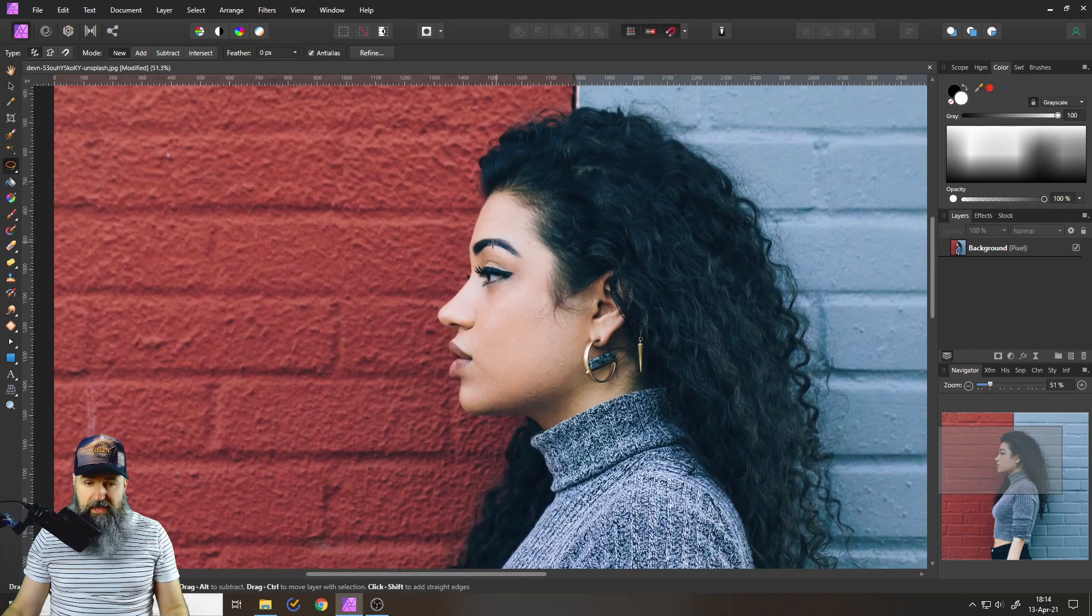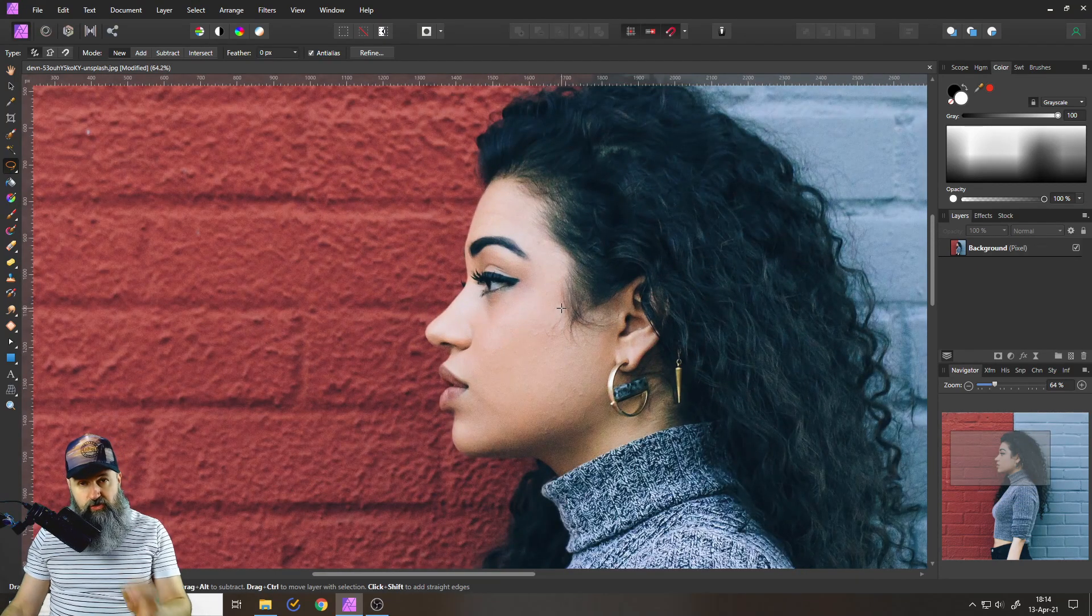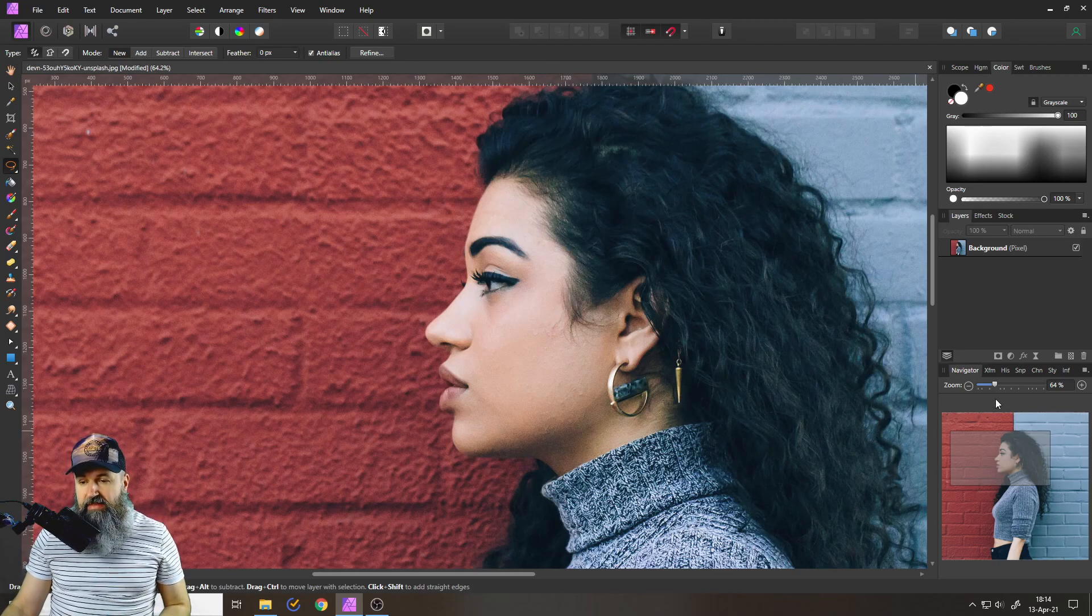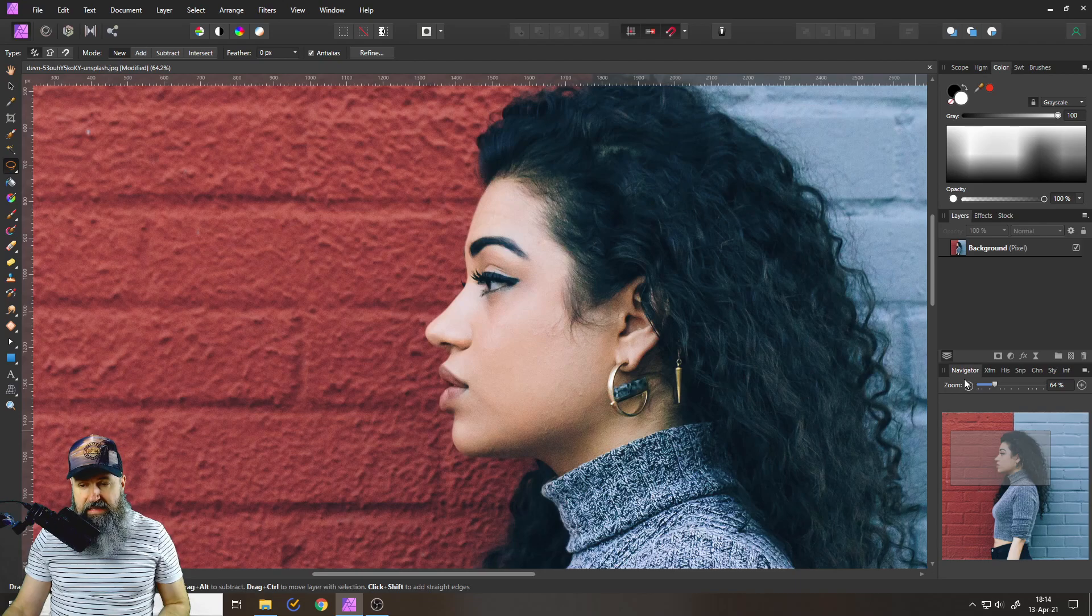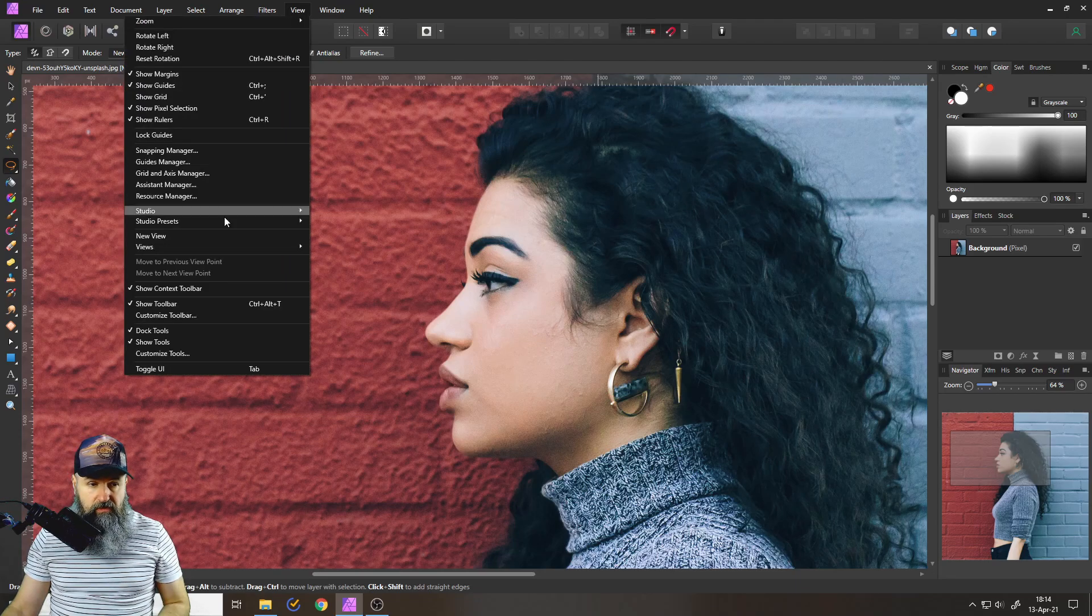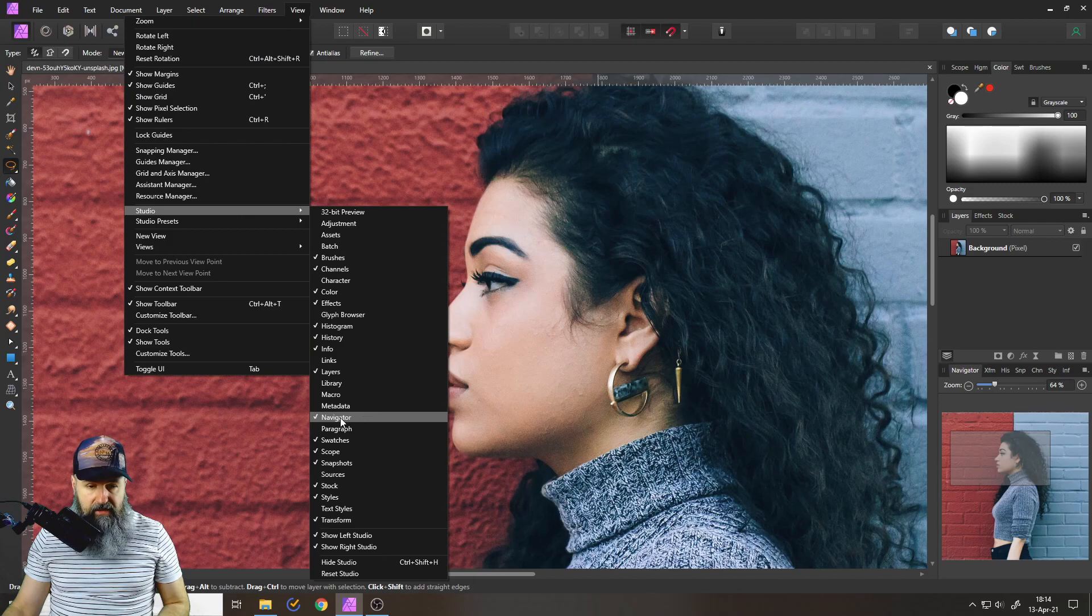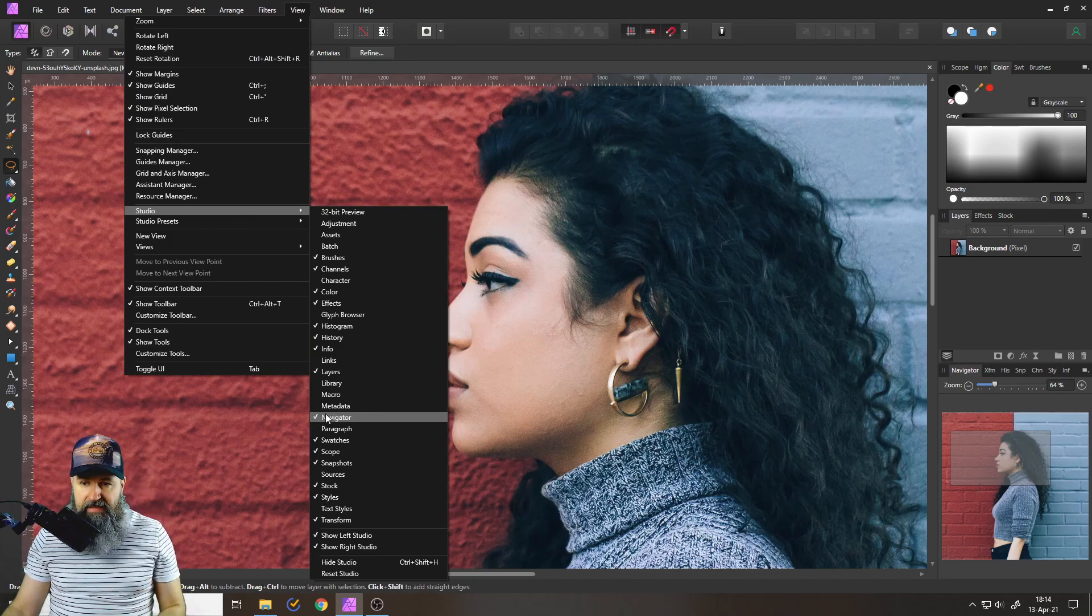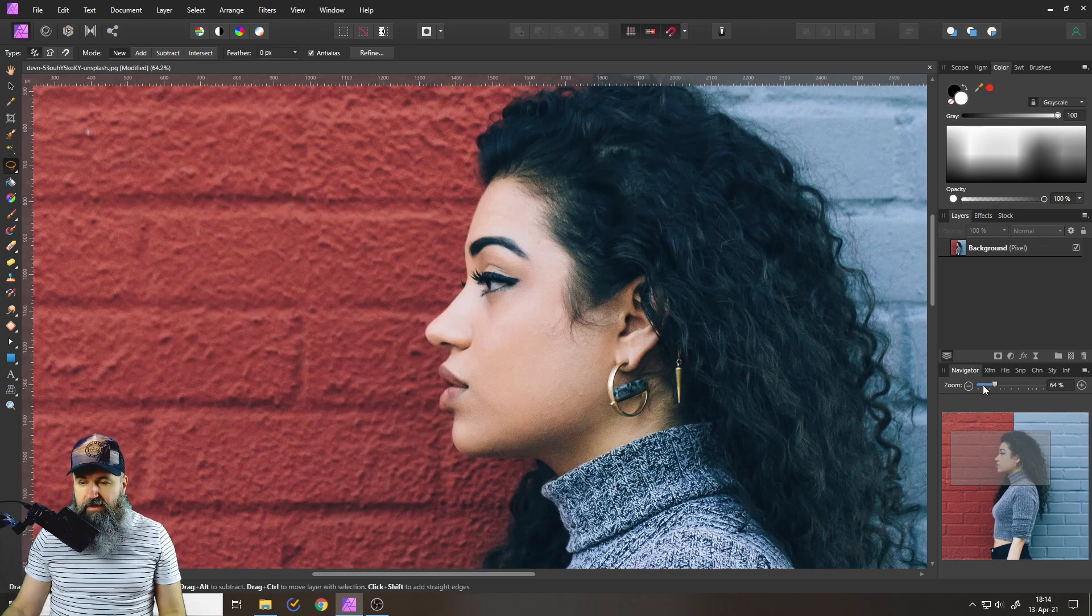Another way to zoom and move around at the same time is the navigator tab down here. If you don't see that you can go to view and then studio and look for the navigator here and make a check mark next to that.